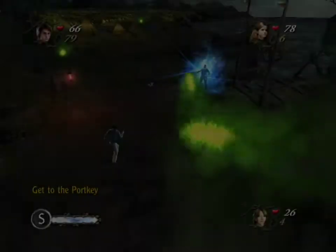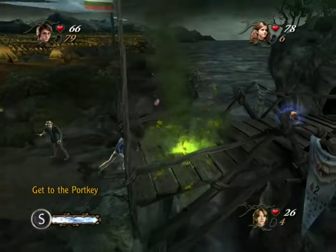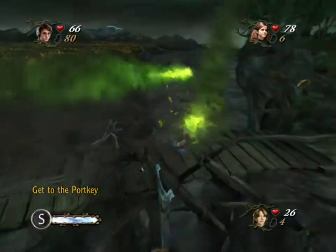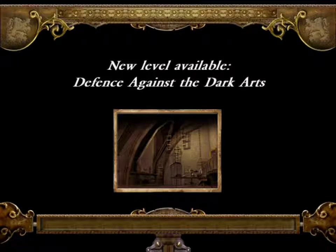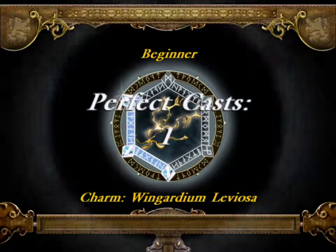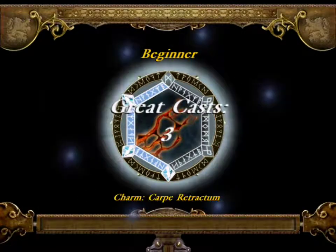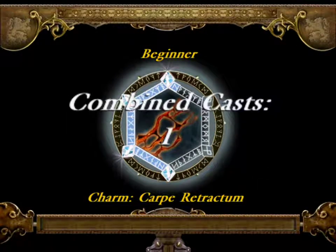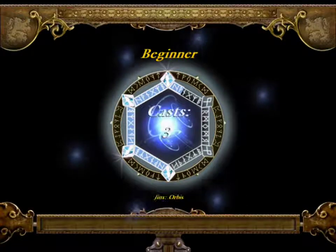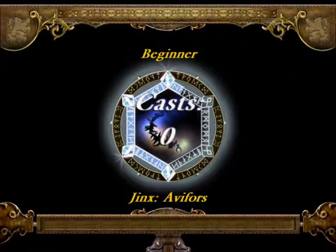So far in this abomination of a game, Arthur Weasley is probably my favorite character. Good job Harry, you just stranded Hermione and the rest of the Weasleys back at that warzone, you prick. And those words are flashing by so fast that I can barely read them.